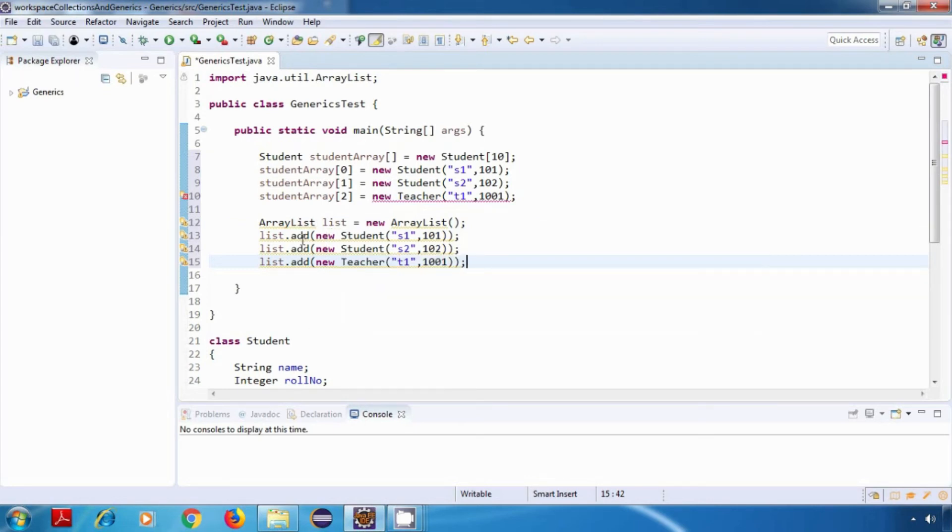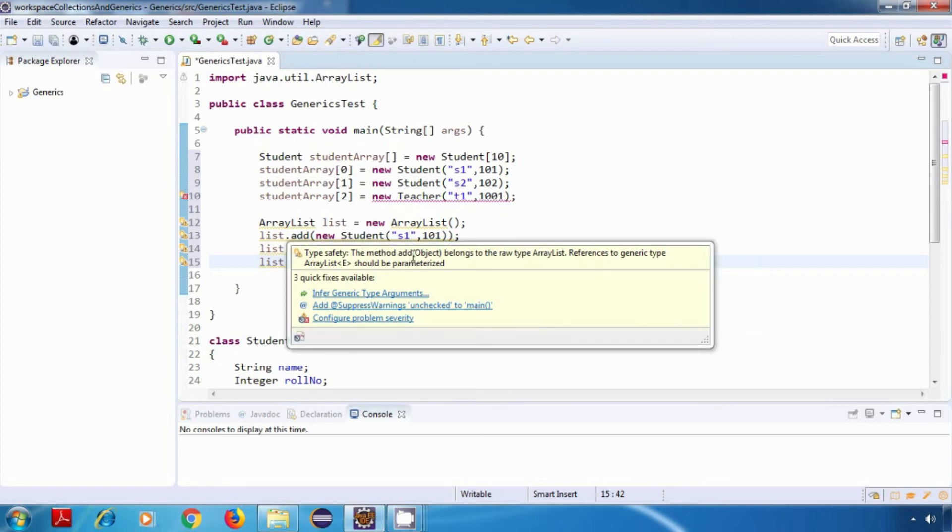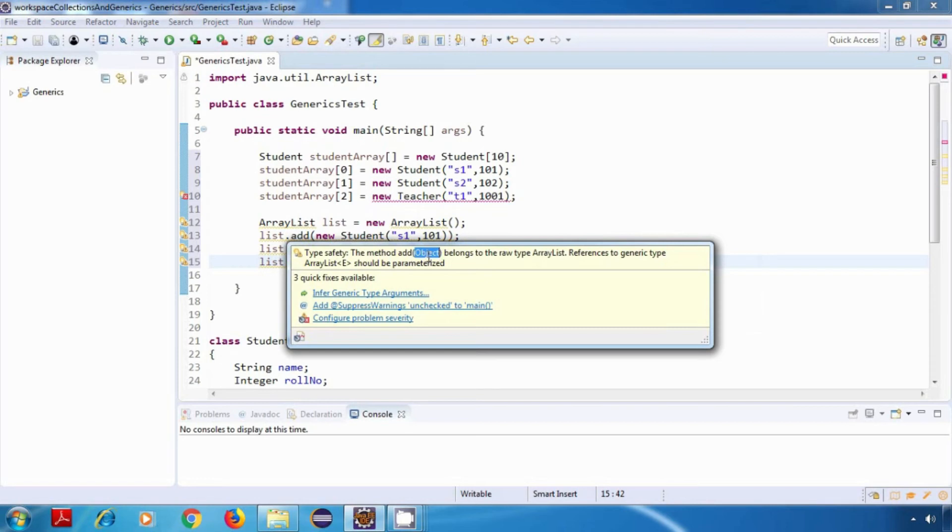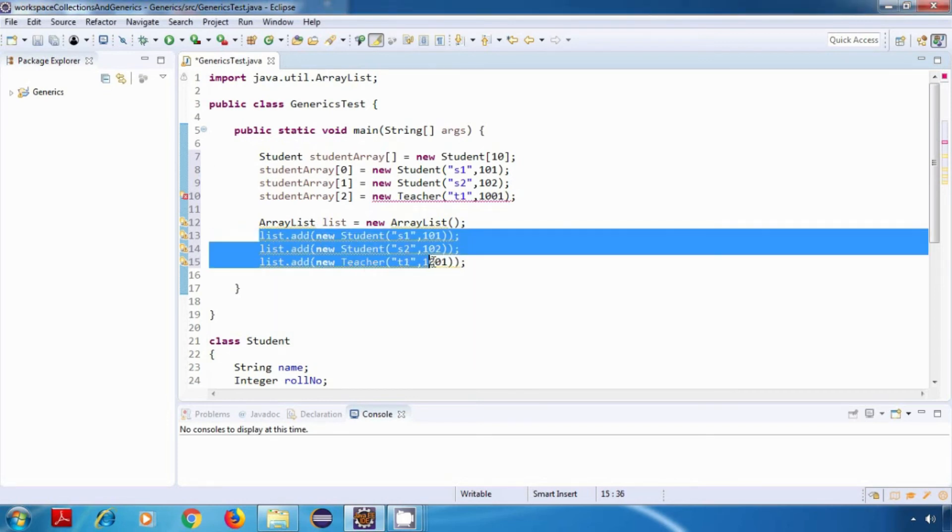If you look at the signature of this add method, you can see that it takes a parameter of type object. And since object class is at the root of the Java class hierarchy, this method will accept any type of data. That is the reason we are not getting any compile time error over here.